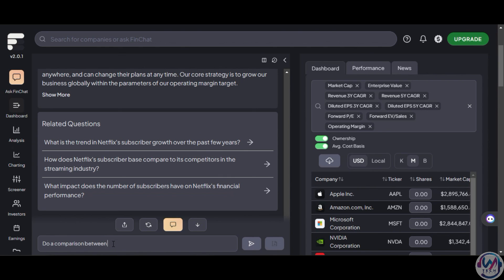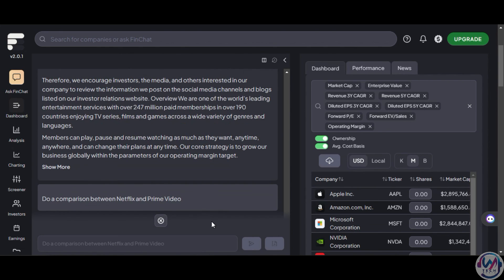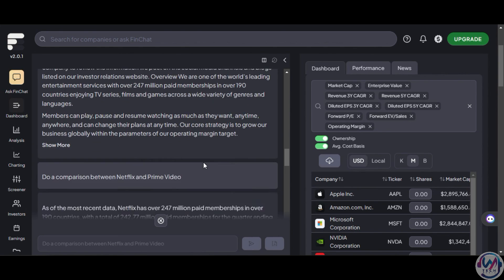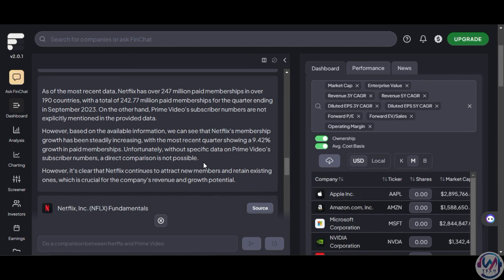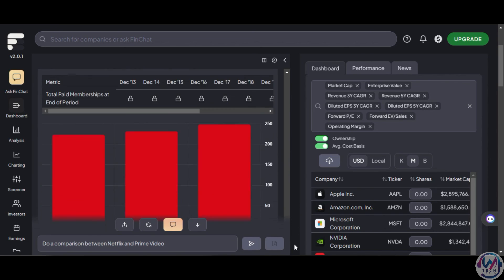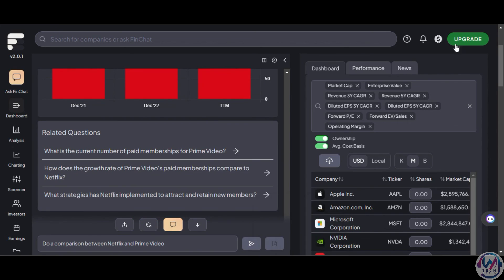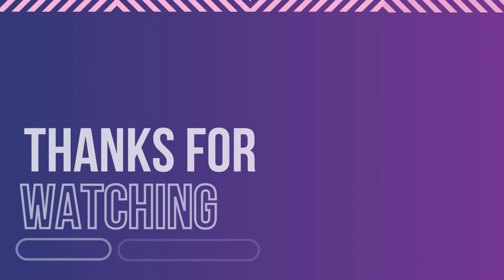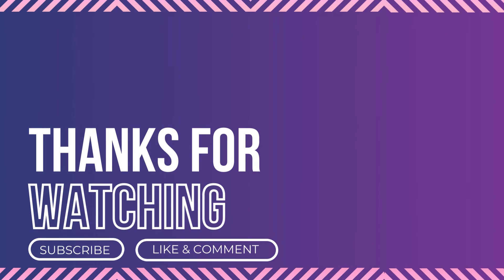So, if you are an accountant, financial analyst, investment manager, or simply interested in understanding some financials, try out Finchart.io. Thanks for watching, and I will see you on the next one.